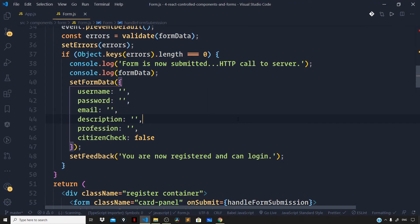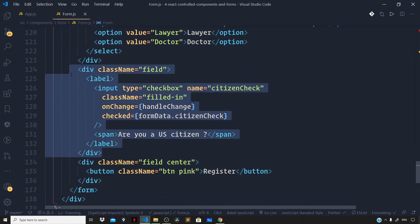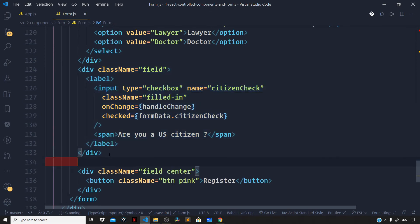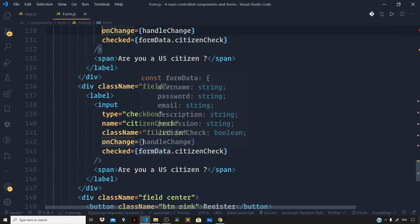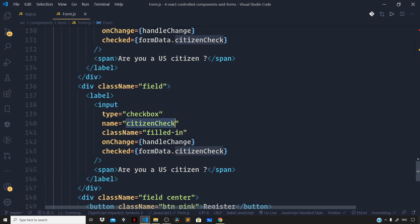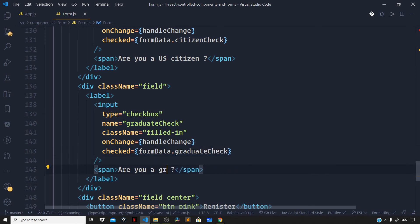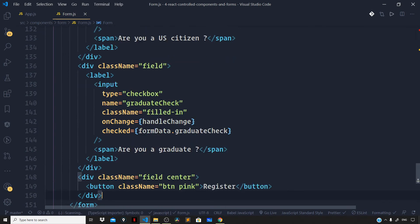Now lastly let us see how we can group the checkboxes in our form. Let us go right down to our JSX and add more checkboxes. Let us copy the above field which has the checkbox and paste it below. For this let us ask the user whether he or she is a graduate or not, so let us change this to graduateCheck. Now let us go right to the top to add a new key to our formData state, which is the graduateCheck.